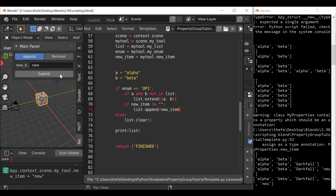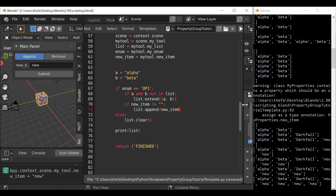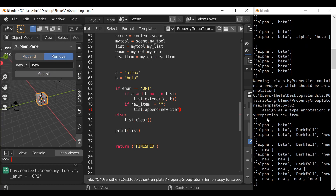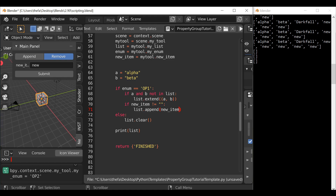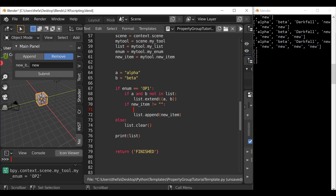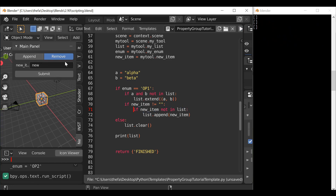So let's get rid of this and create another condition: if new_item does not equal empty, let's create another check — if new_item not in list, add a colon, go down here and press tab so it only runs when new_item is not in the list. That should take care of the duplication problem.